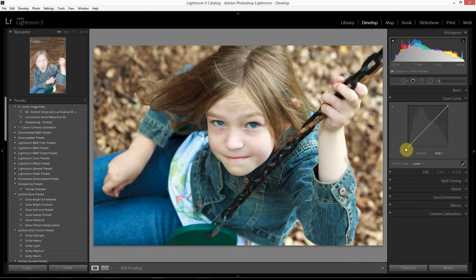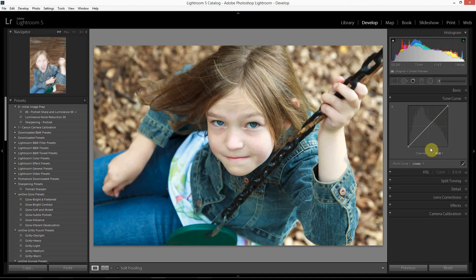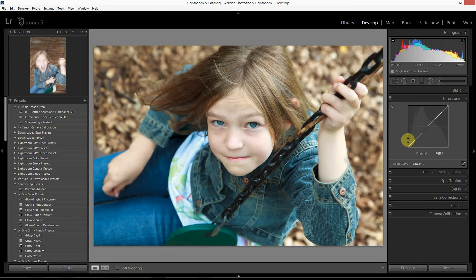The horizontal x-axis — this bottom one right here — corresponds to the tonal values of your image before you make any edits. In a lighter gray you can see the image histogram compressed within the tone curve. As with a histogram, it stretches from absolute black on the left to absolute white on the right. So the absolute left-hand side of this graph corresponds to absolute black, and the absolute right-hand side corresponds to absolute white on the image.